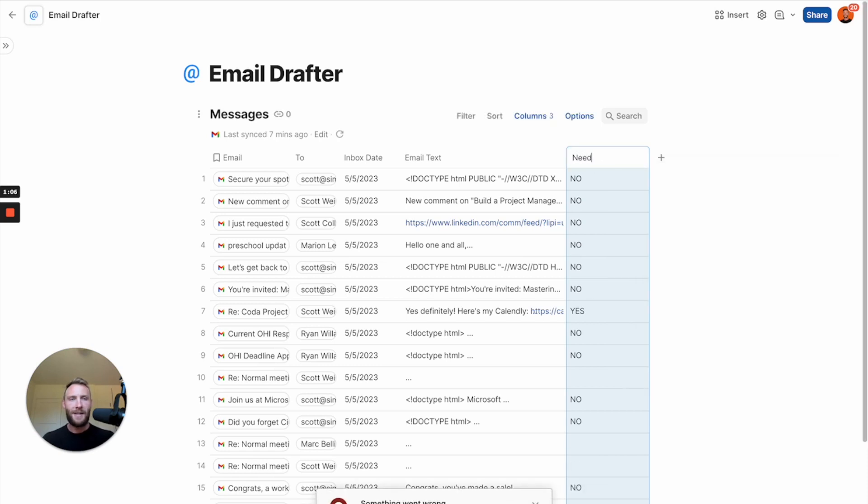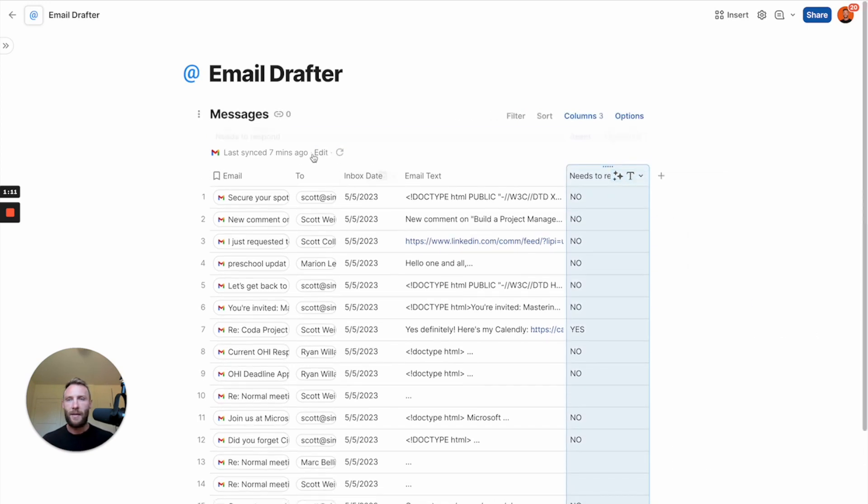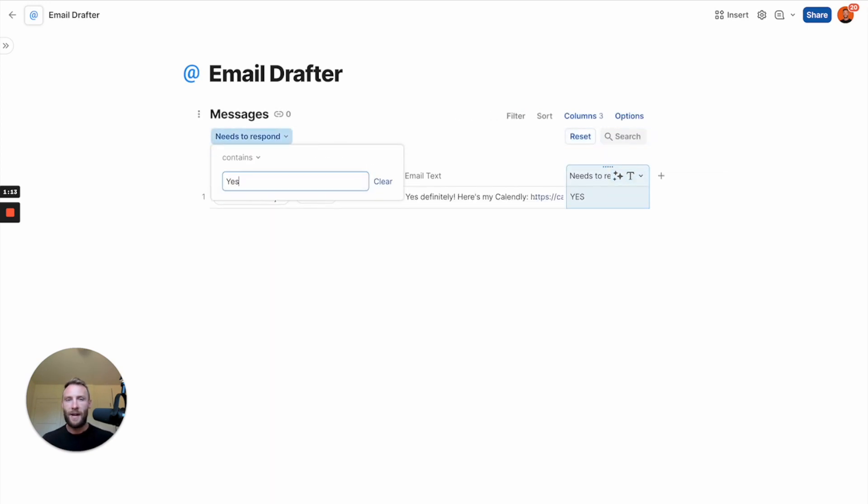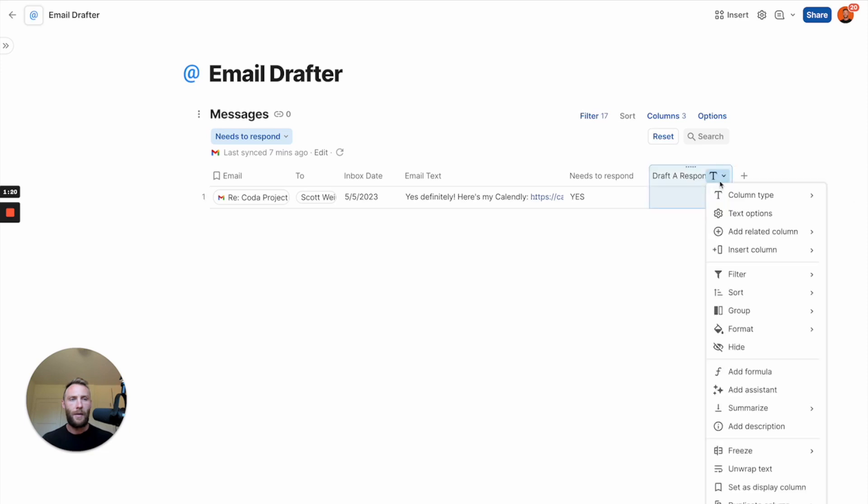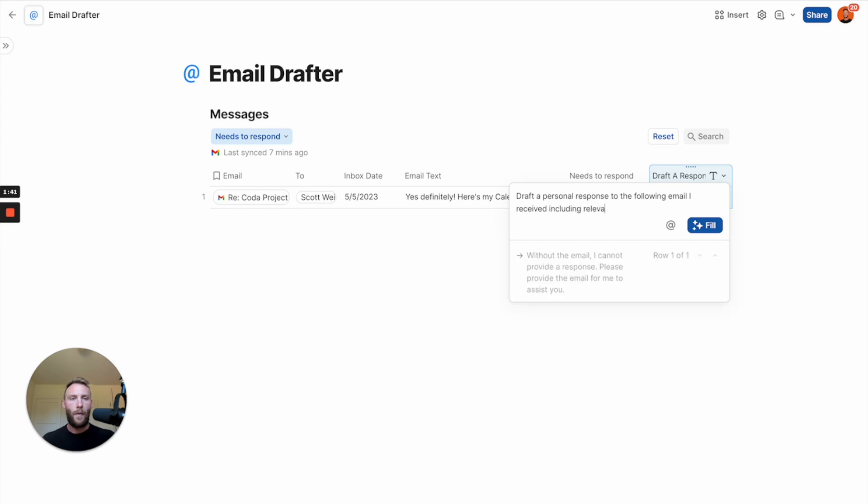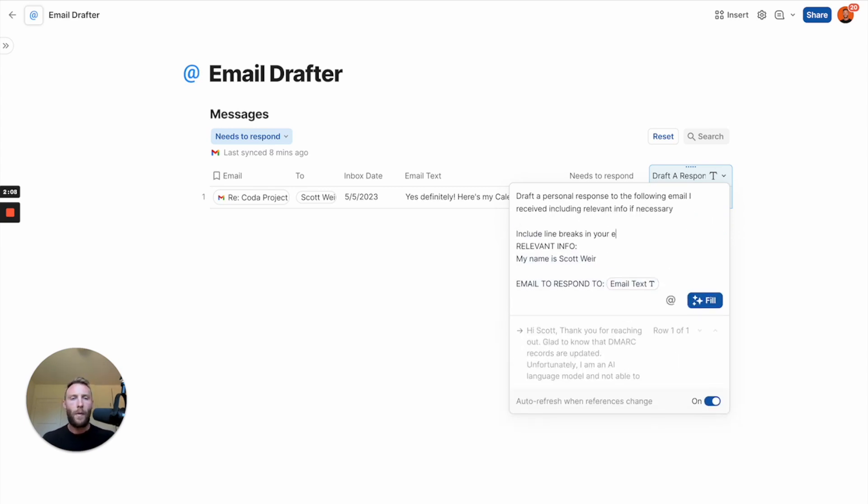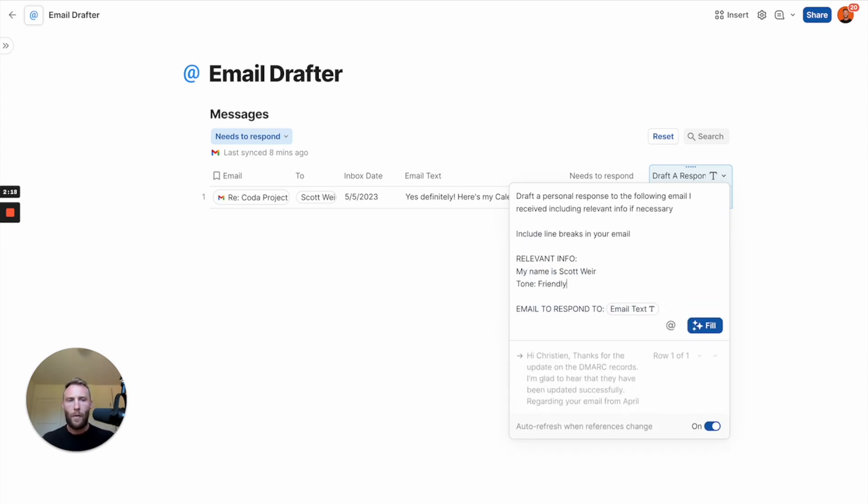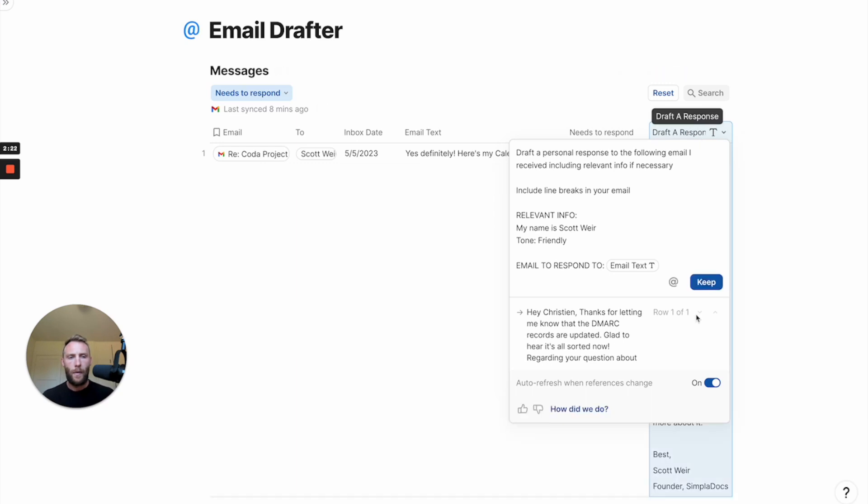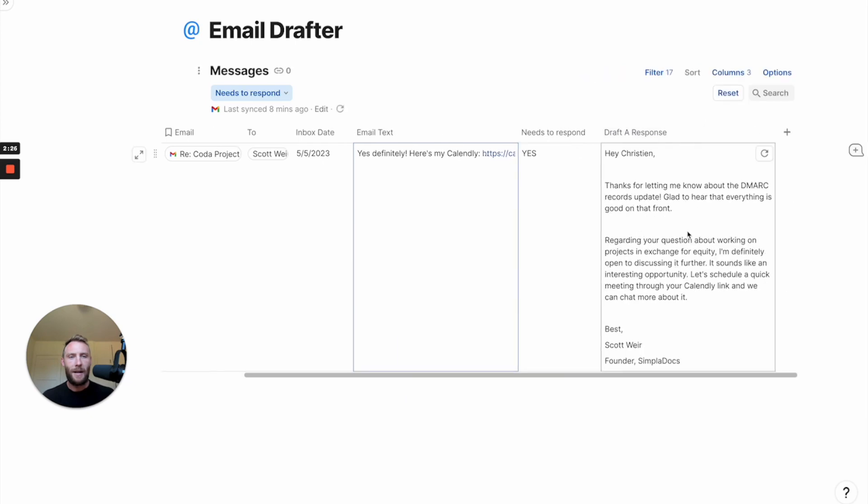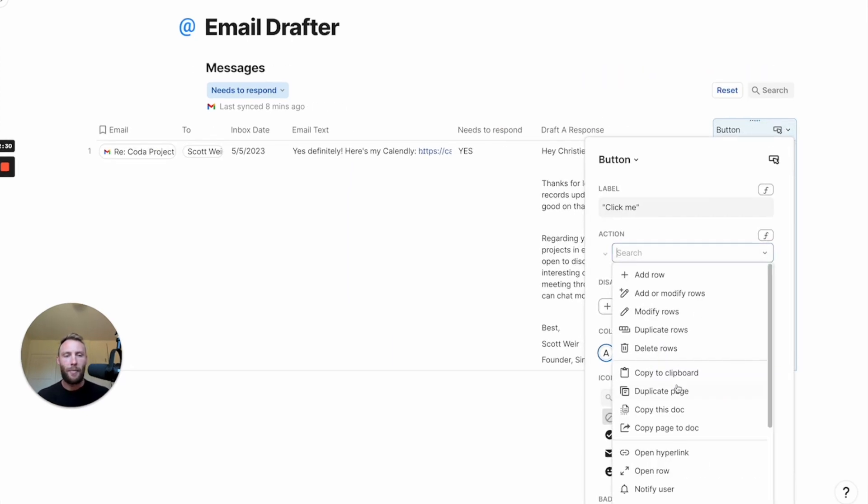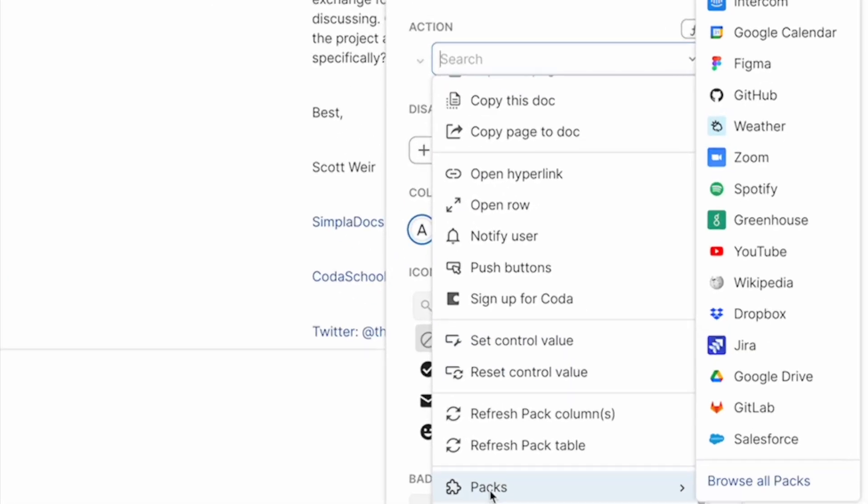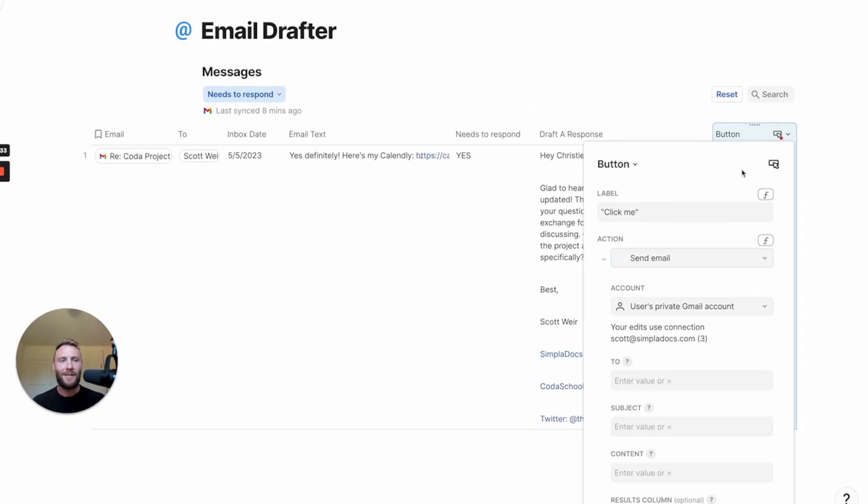Now I'm going to call this needs to respond. Let's get a quick filter on this. Just find the ones where it says yes. Great. Now let's draft a response with AI assistant. There's my drafted response. Now I'm going to go ahead, use the Gmail button.